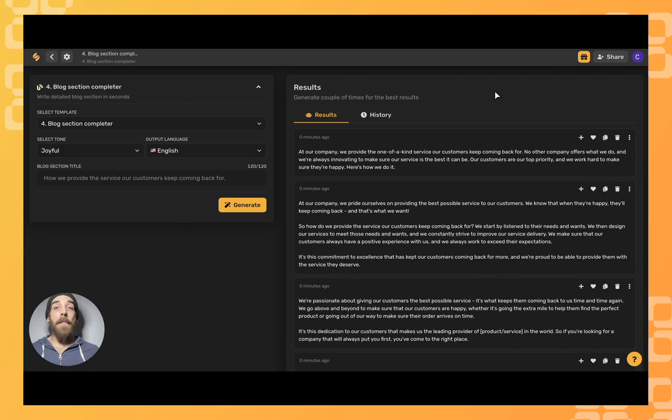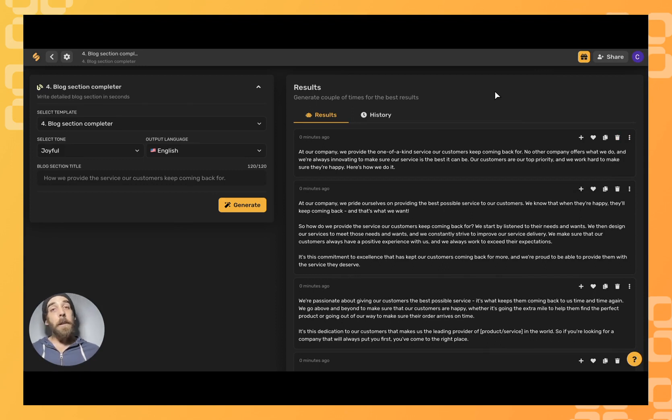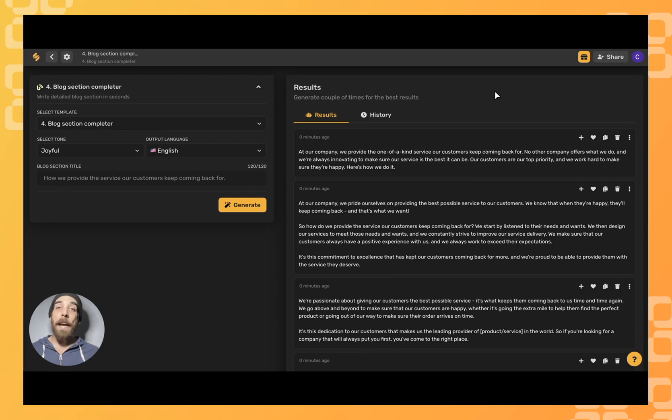And there you have it. Simplified's AI is more than capable of helping you complete your blog section. For more tips and tricks on blogging using Simplified's AI sign up at Simplified.com. See you there.